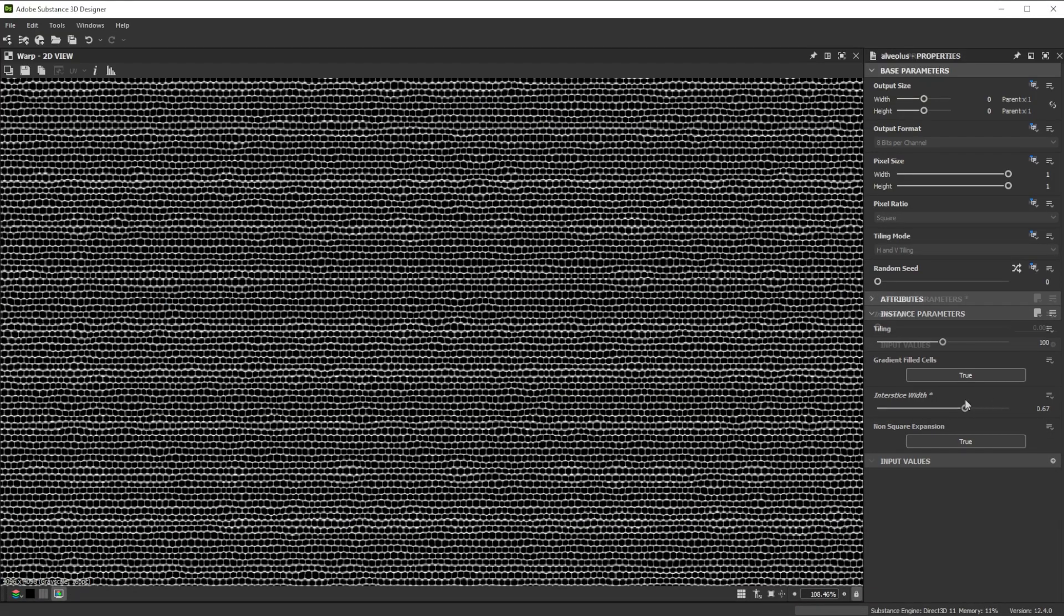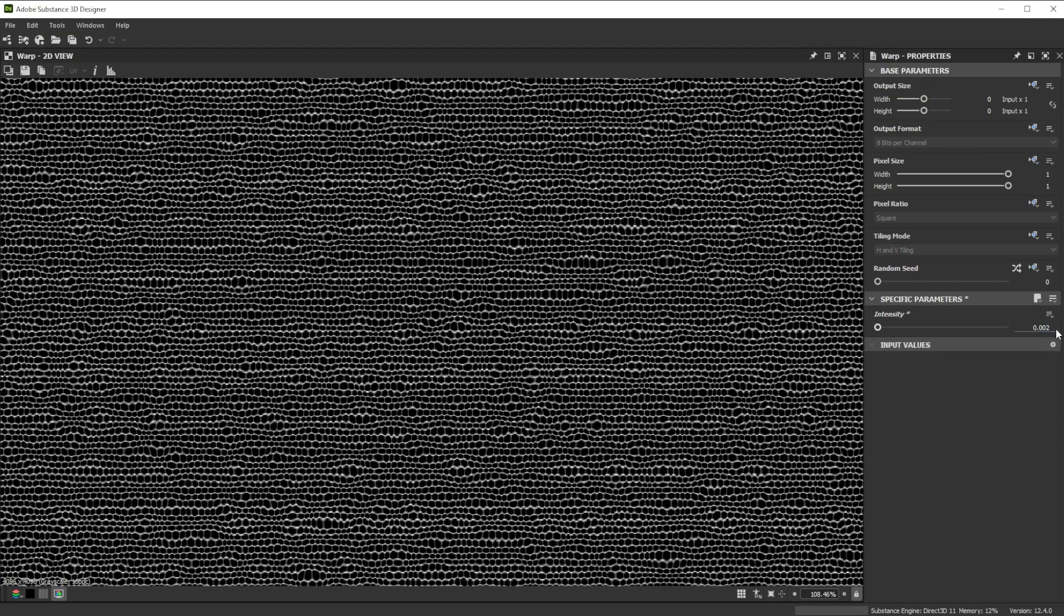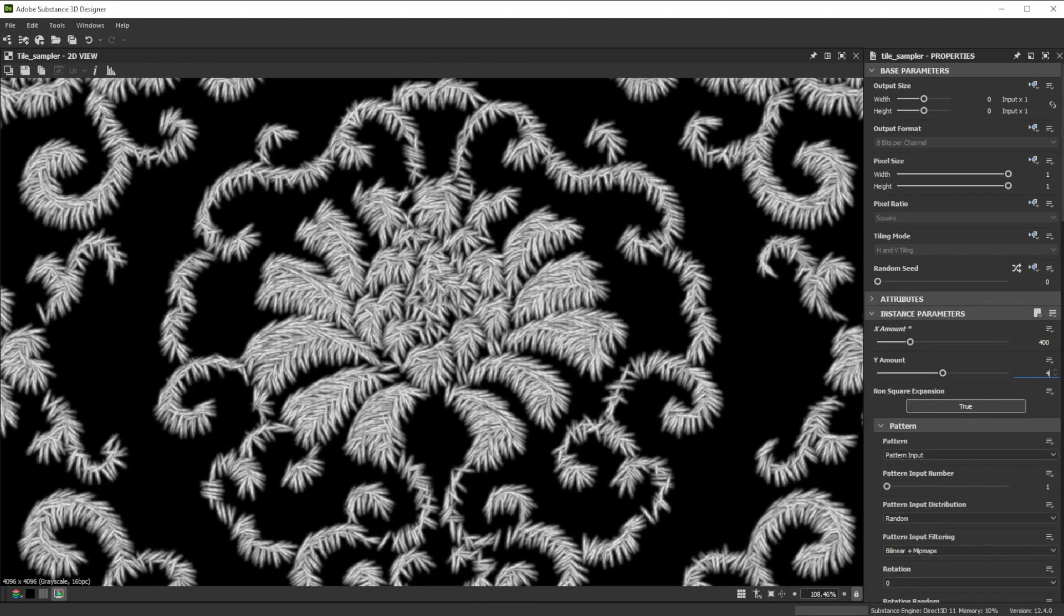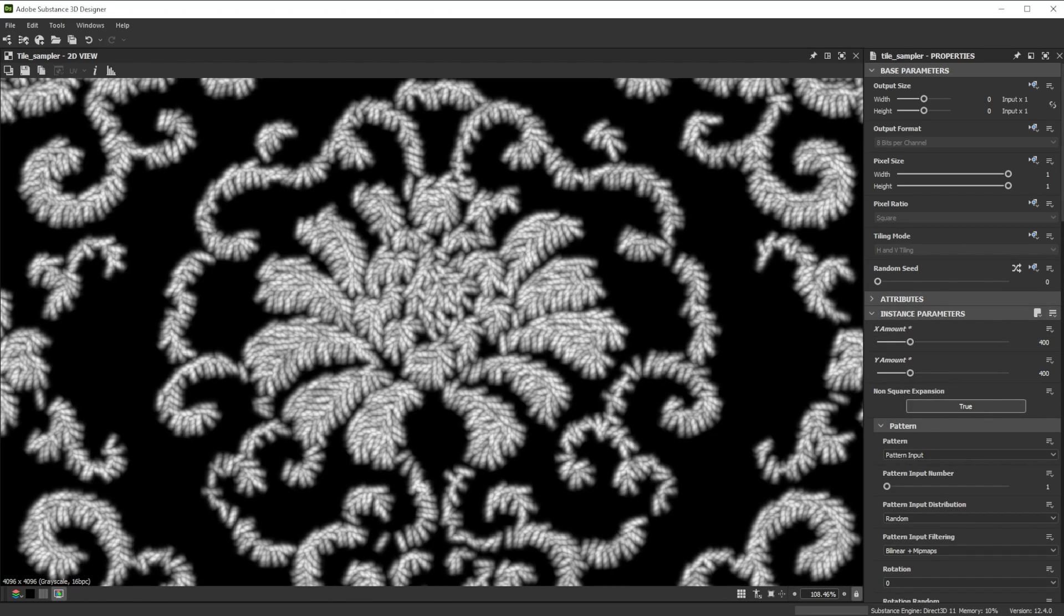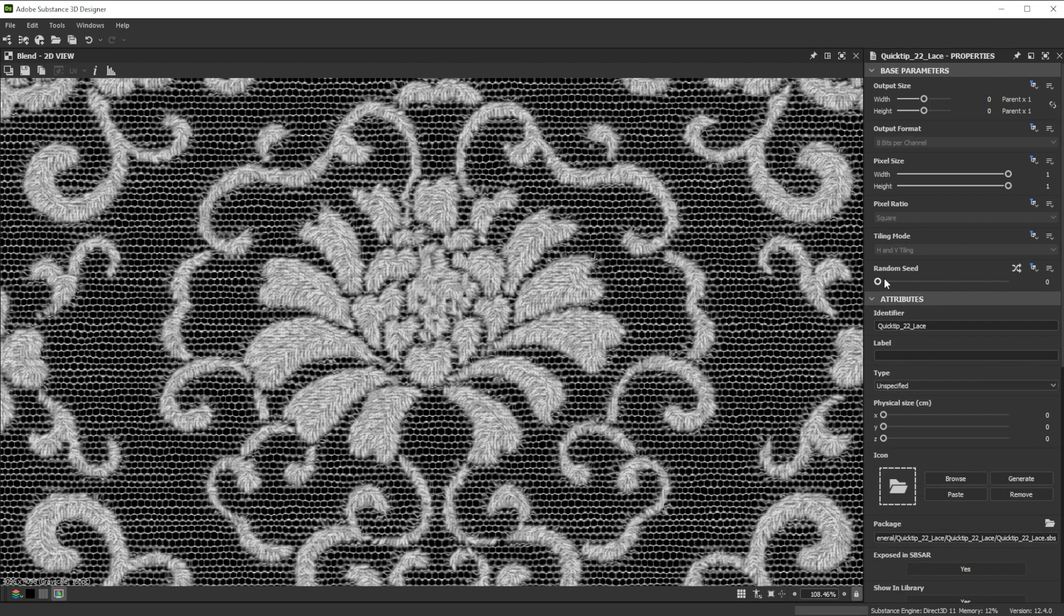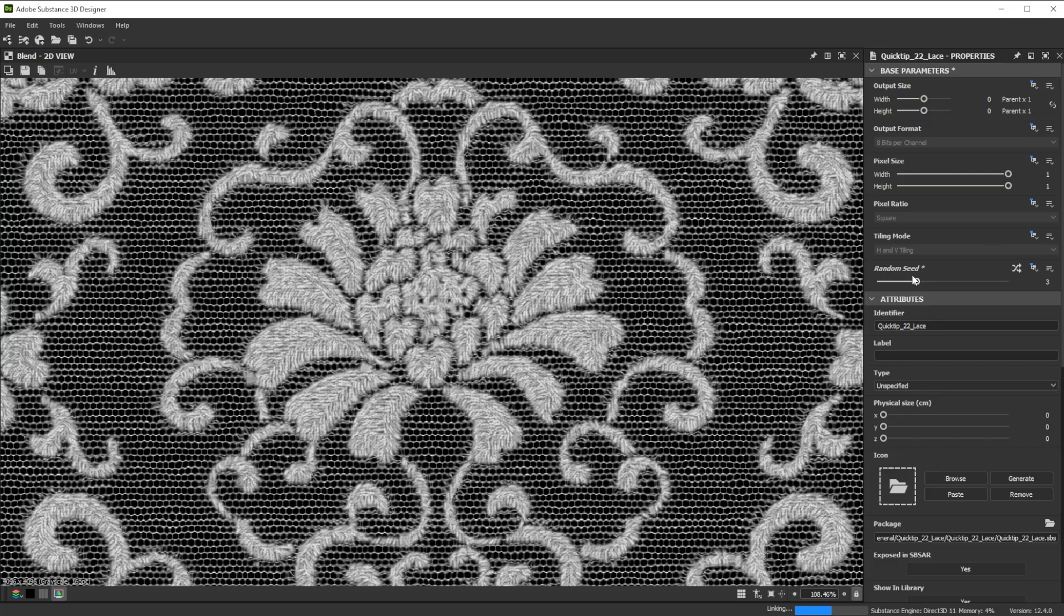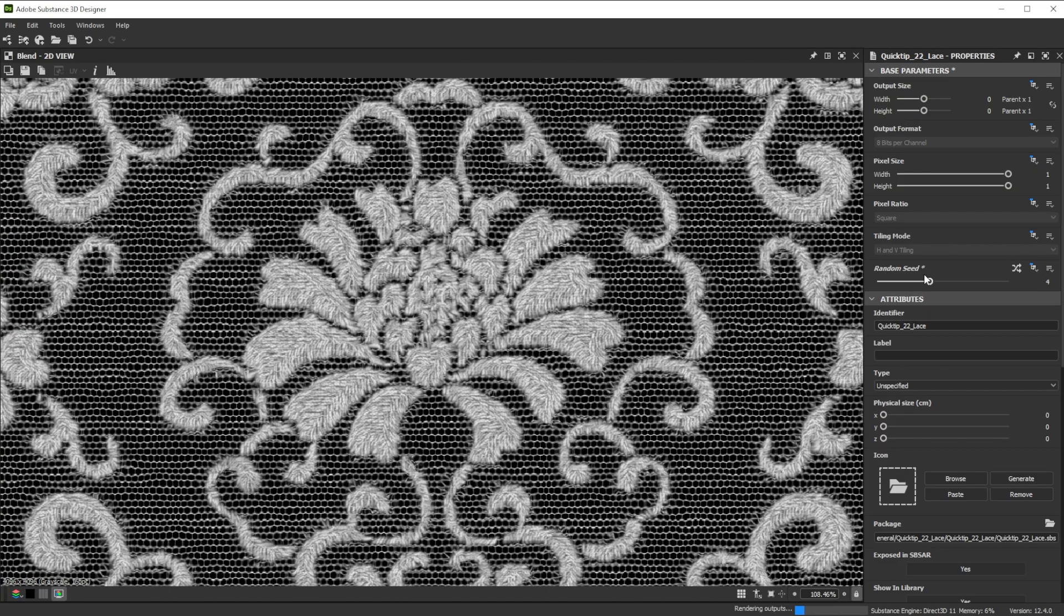Hi! In this video we're using Substance 3D Designer to create some nice looking lace. Let's go over the key nodes and parameters we'll use first.